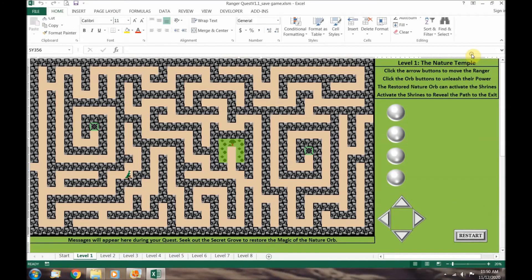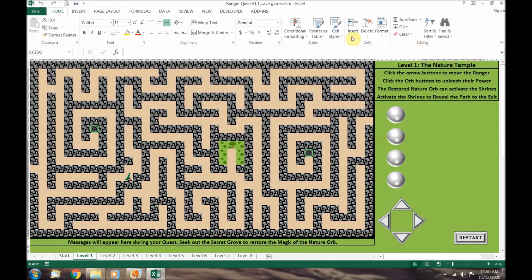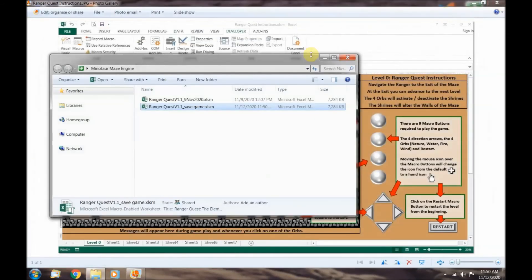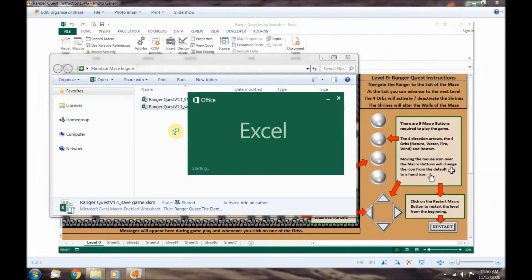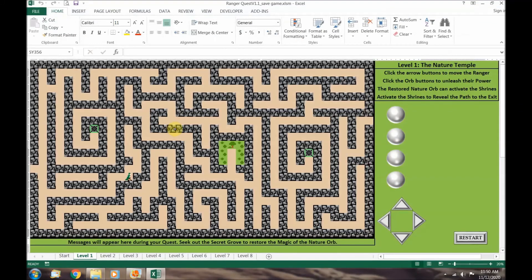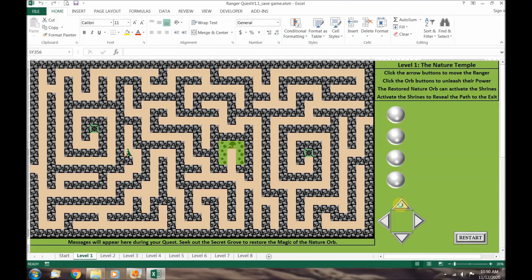Let's save the game and reopen the file. You'll notice that the macro permission has been saved for this file so you don't need to click the enable macro button again. You should now be able to play RangerQuest the elemental orbs.